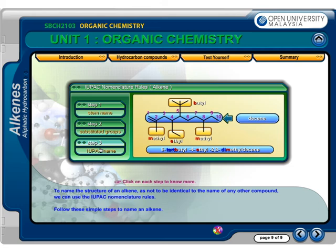That makes the correct name for this alkene: 5-tert-butyl, 4-ethyl, 2,8-dimethyl-decyne.